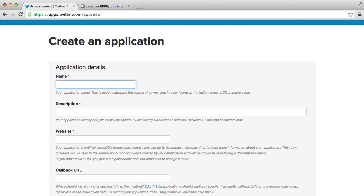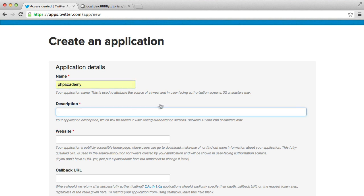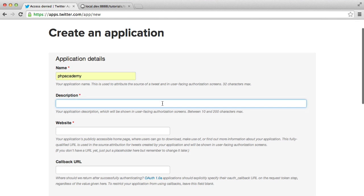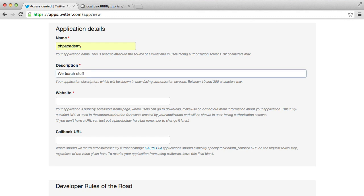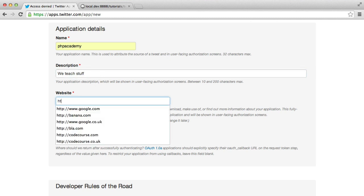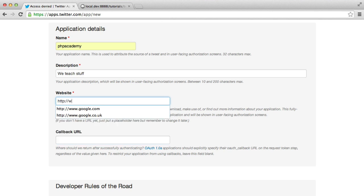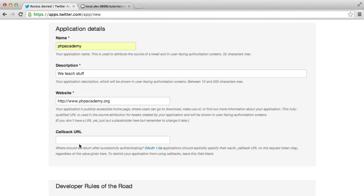So the first one is going to be the name of the app. That's fairly straightforward. The next is going to be a description. So you can literally just write whatever you want in here. For the website, that is obviously the website that you want to provide. In this case, I'm just going to do PHPacademy.org.